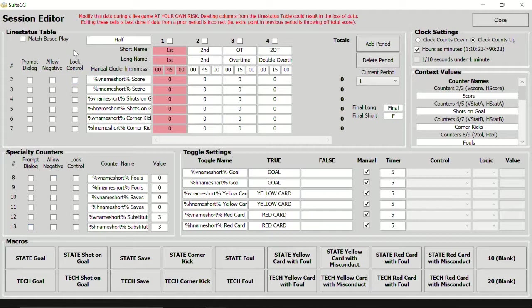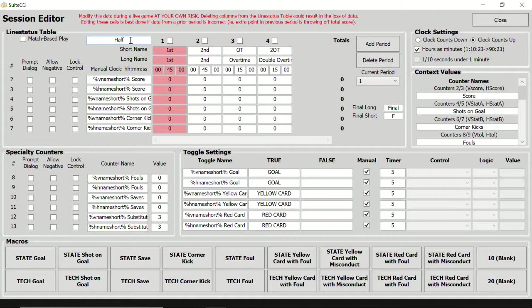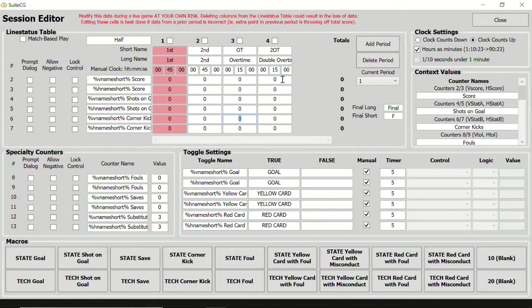The line status table and the specialty counters are the master tables of all points and stats for the game. Each column represents a period in the game. These can be called halves, quarters, innings, sets, or anything else we may want, and in any language we want. Each row represents a statistic. These stats hold discrete values for each period. This allows us to track points per period as well as the sum of all points for the game.